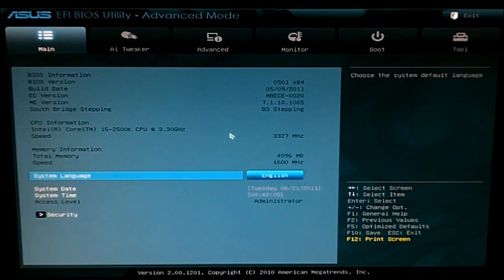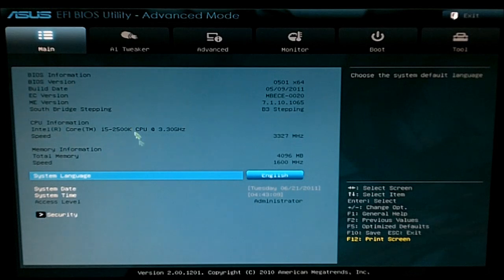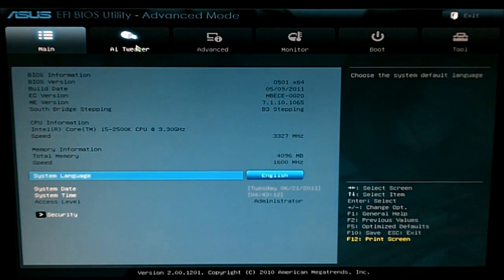You can also go into the advanced mode which lets you do all the more important things. The main tab here just has information and lets you change security settings.